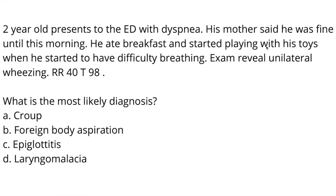Let's do another practice question. A two-year-old presents to the emergency department with dyspnea. His mother said he was fine until this morning. He ate breakfast and started playing with his toys when he started to have difficulty breathing. Physical exam revealed unilateral wheezing. His respiratory rate is 40 and his temperature is 98. What is the most likely diagnosis? A, croup; B, foreign body aspiration; C, epiglottitis; or D, laryngomalacia.